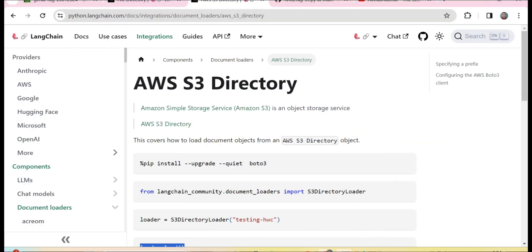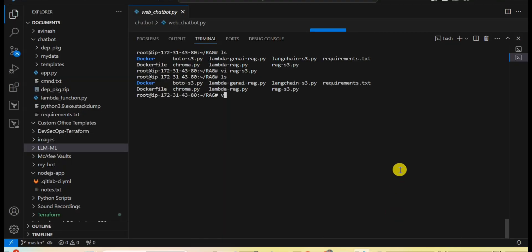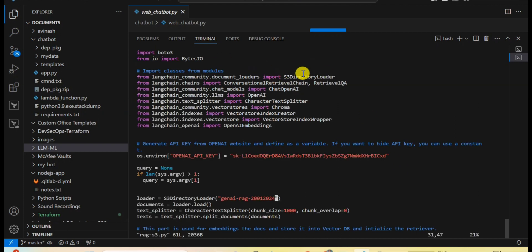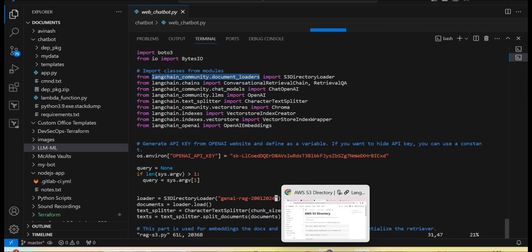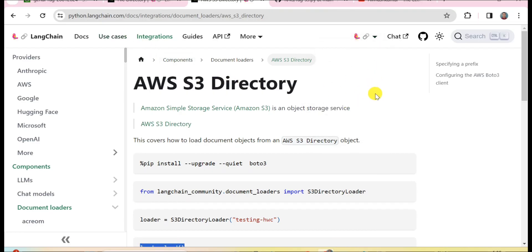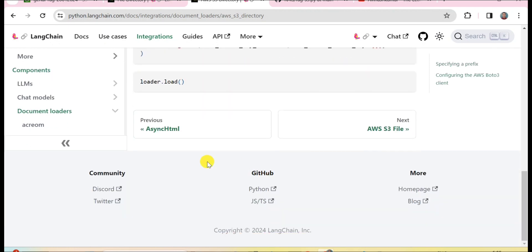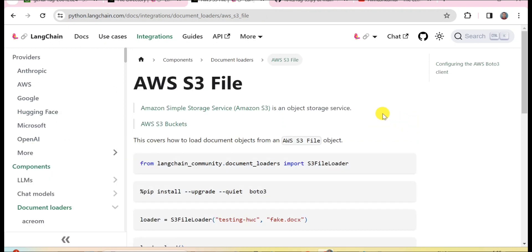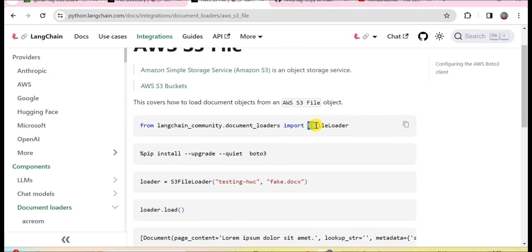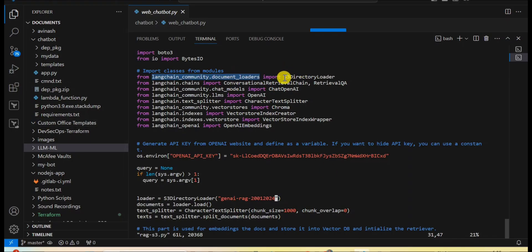Alright guys, now it's time to perform the practical session. Let me explain the code first. Here I have used the class S3DirectoryLoader from the LangChain framework, which you can easily find on the LangChain official website. Just search 'LangChain AWS S3 directory loader' on Google and open the first link. There is another option — if you want to load a single file rather than an entire directory, you use the S3FileLoader class. Since I want to load the entire S3 bucket, I am using S3DirectoryLoader.